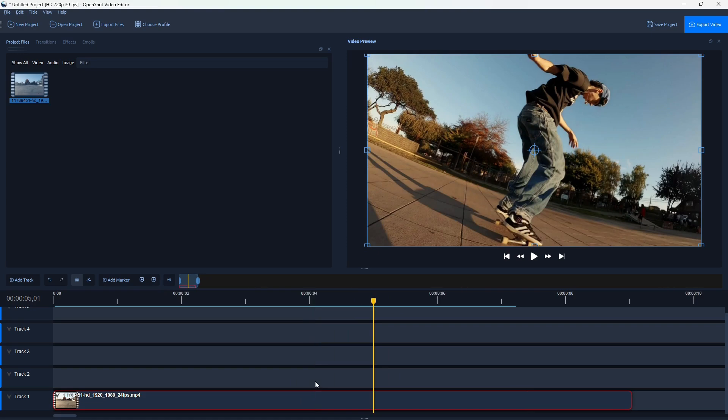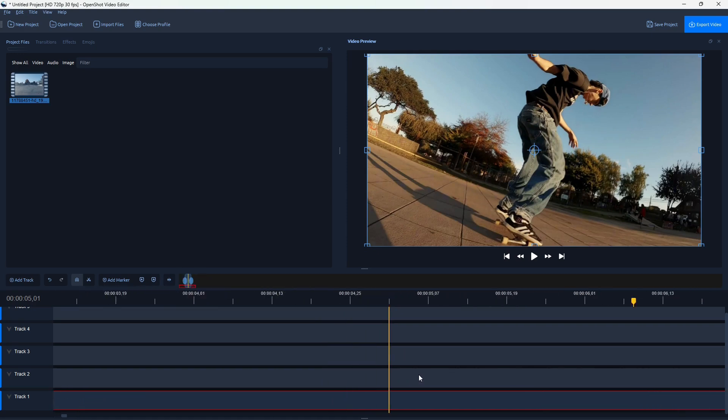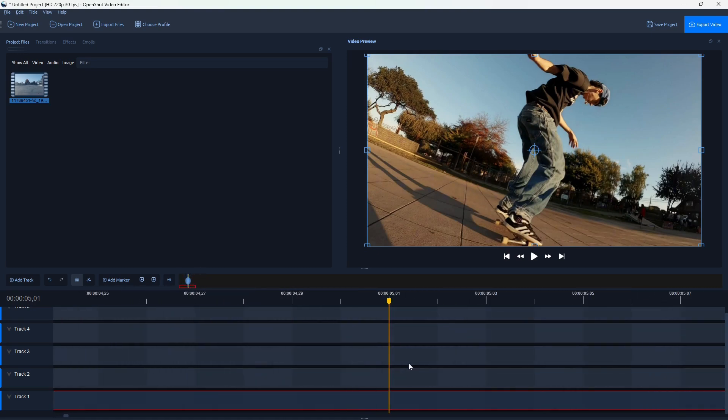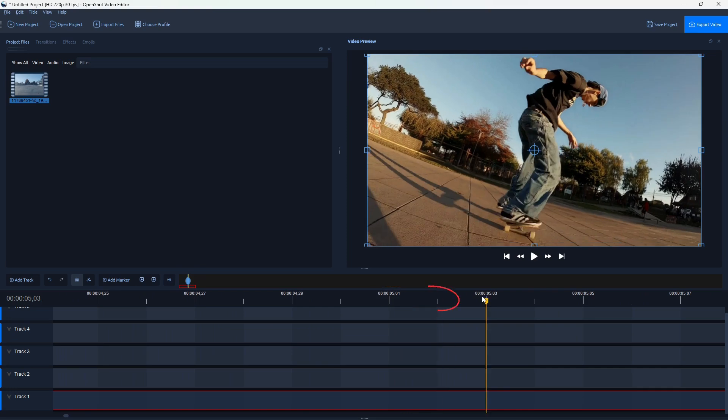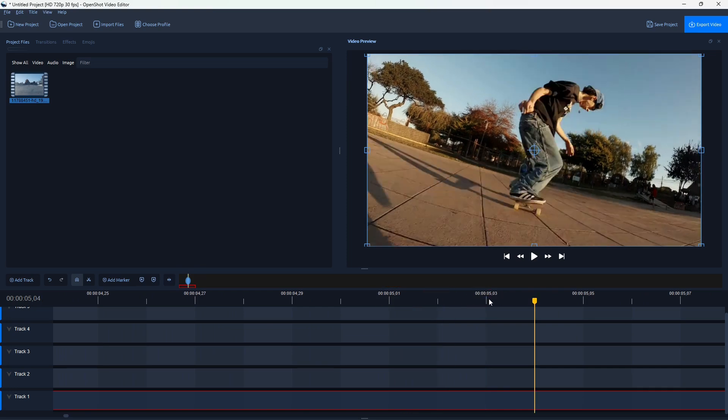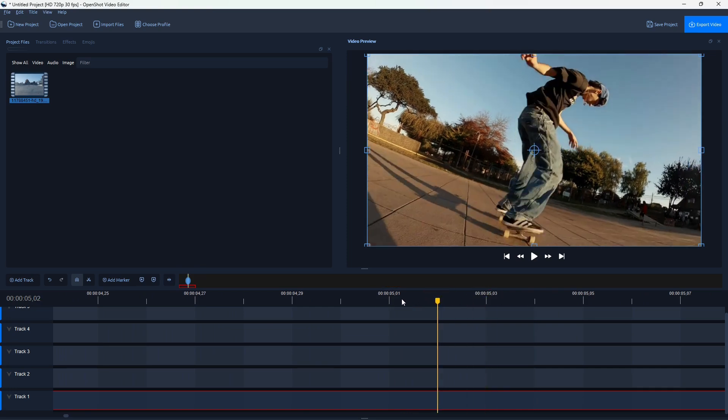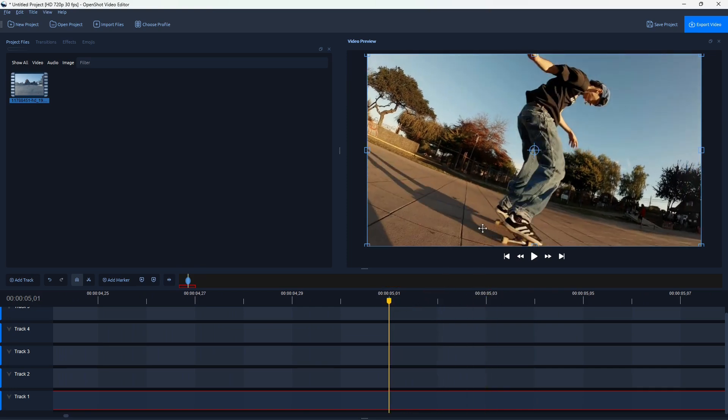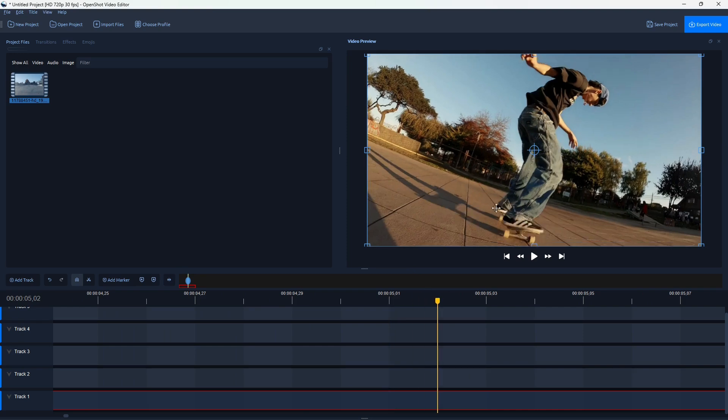Then hit Ctrl on the keyboard, zoom in until you see individual frames of the video. Okay, and I want the camera shake to start on this frame. So this is where the skateboard hits the ground.